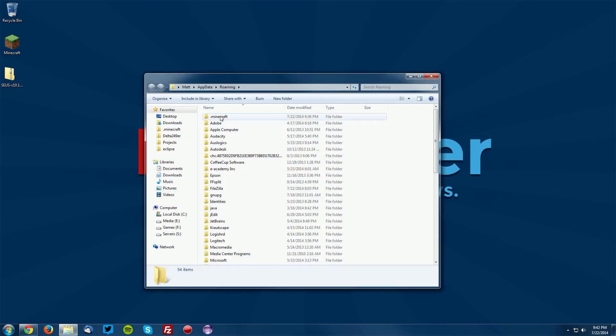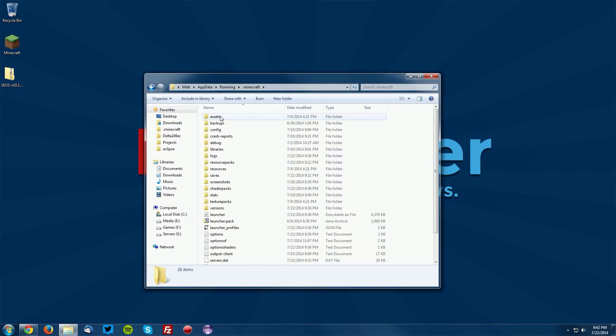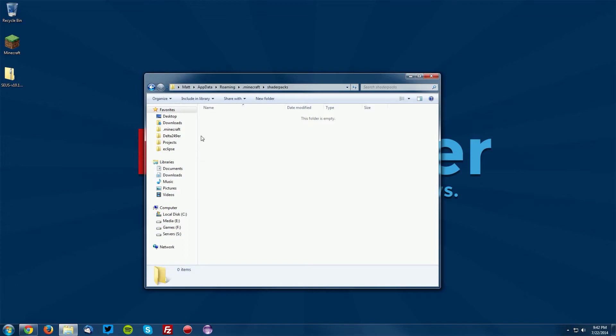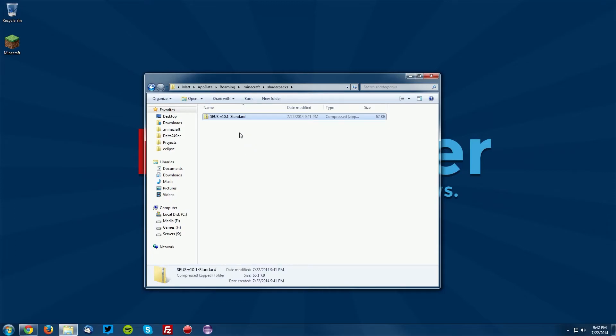Now go into your .minecraft folder, your shader packs folder, and drag the Sonic Ether's Unbelievable Shaders into the shader packs folder.